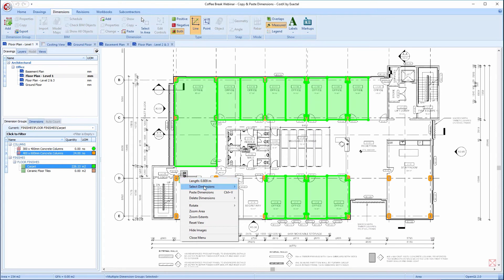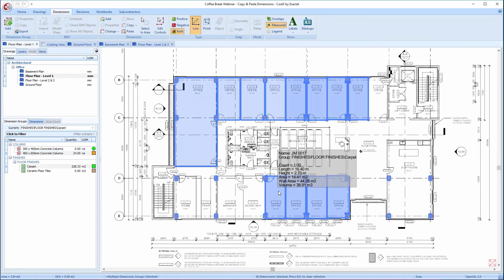I can right-click over the drawing window and choose Select Dimensions, Select All Dimensions, or as it says on the menu text, press Ctrl and A.